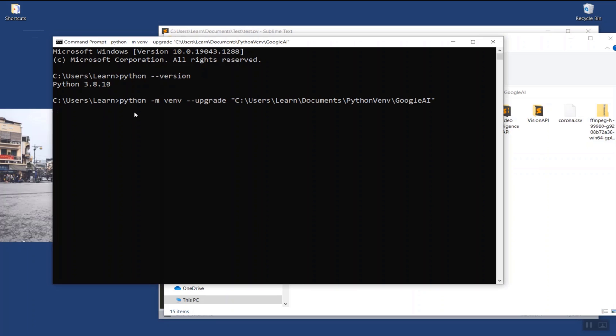Depending on the number of packages your virtual environment has, it may take up to a few minutes to finish the upgrade. Once the upgrade is finished, restart your code editor.